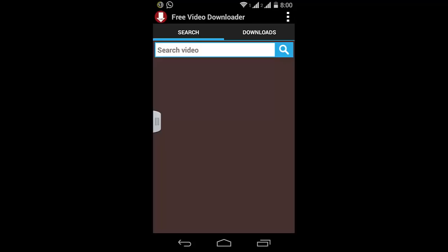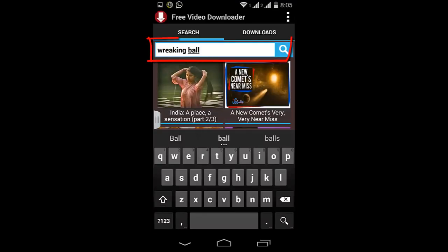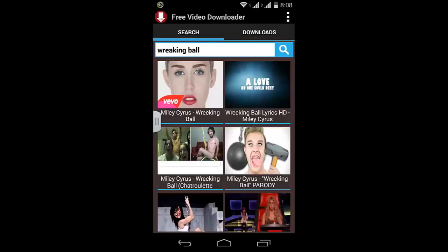Let's take an example of a famous song from this year and hit search. After searching the whole internet, it will display some results. These are videos from all over the internet matching your search. Let's go ahead and